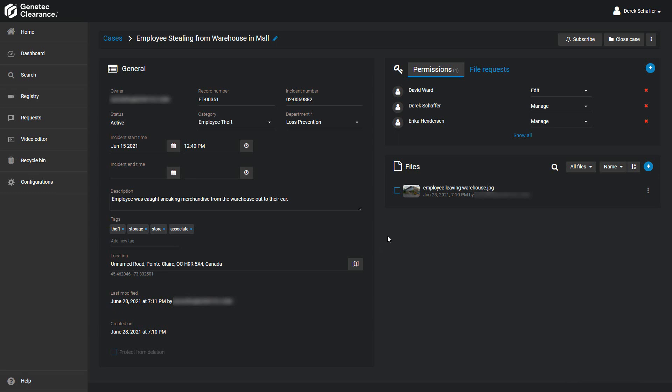We can see the user I added is listed here as well, with the permission level that I granted them while creating the case. Anyone with the managed permission can add or remove users or user groups, even if they're not part of the department, or change their permission levels for this particular case.